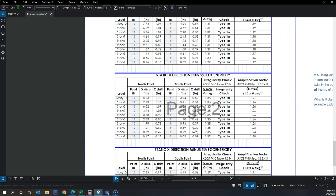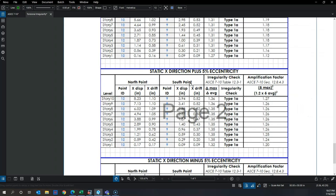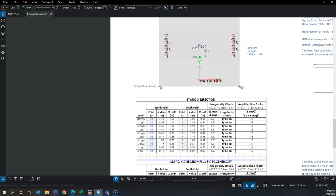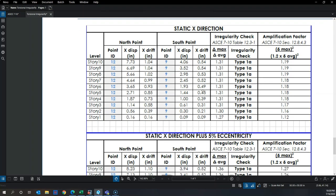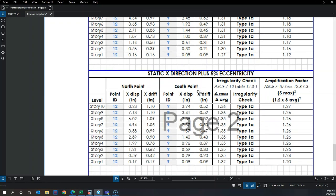In the Y direction, the building is perfectly regular because the stiffness is exactly the same. When I apply X-direction loading with plus 5% eccentricity — shifting the mass in the positive Y direction by 5% of the floor plate length — I expect the north point to displace more.